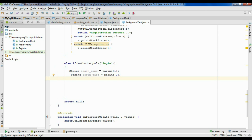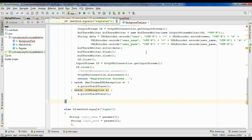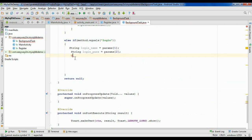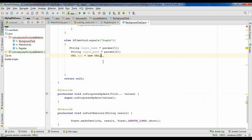We have to pass the information to the server — the loginName and loginPass — and make some validation on the server using a PHP script, then get the response back. So we have to create an object of URL. Here I already defined the login URL: loginUrl is http://[ip]/webapp/login.php. First create a URL object, equal to new URL(loginUrl). Specify that variable name loginUrl, and here we have to put some try-catch.